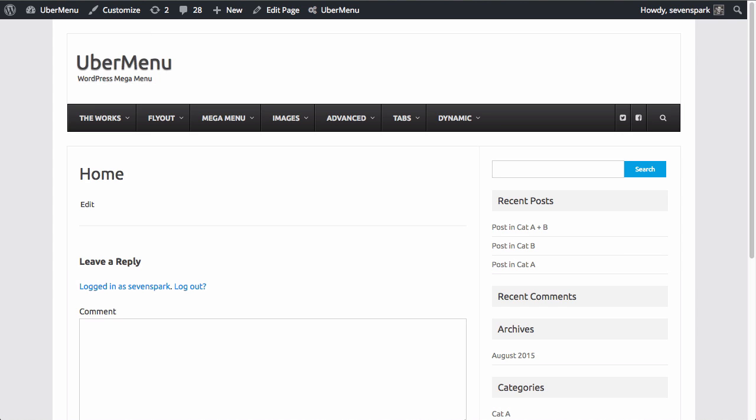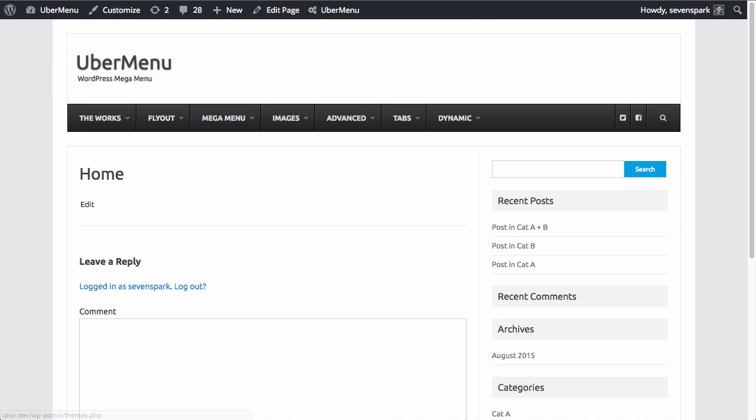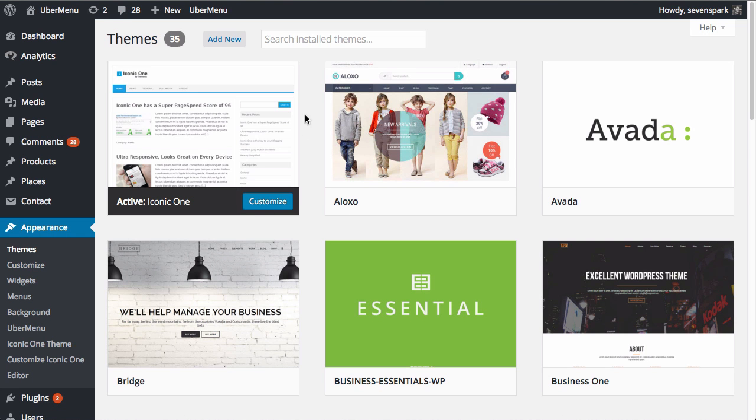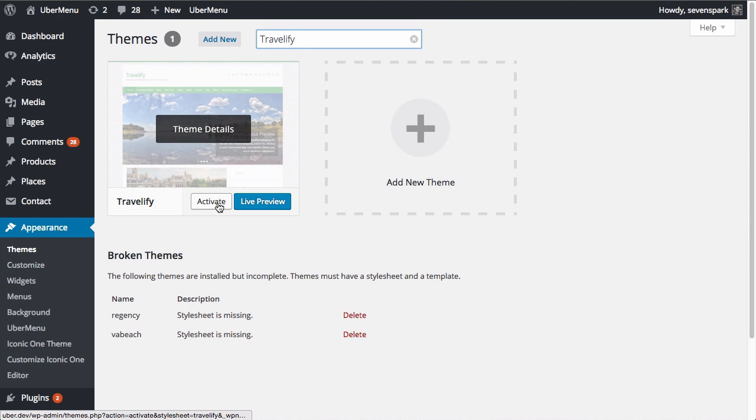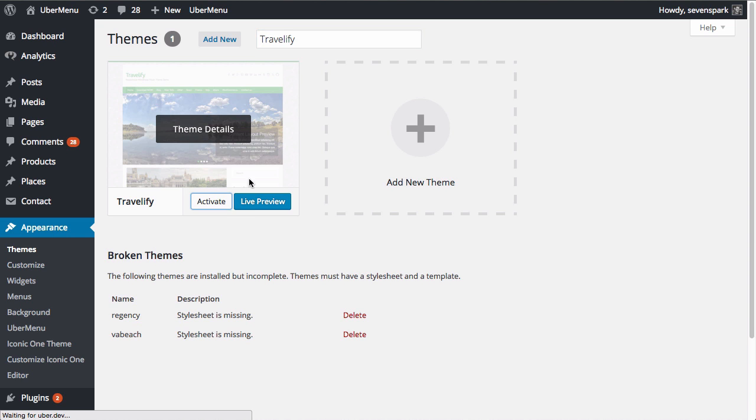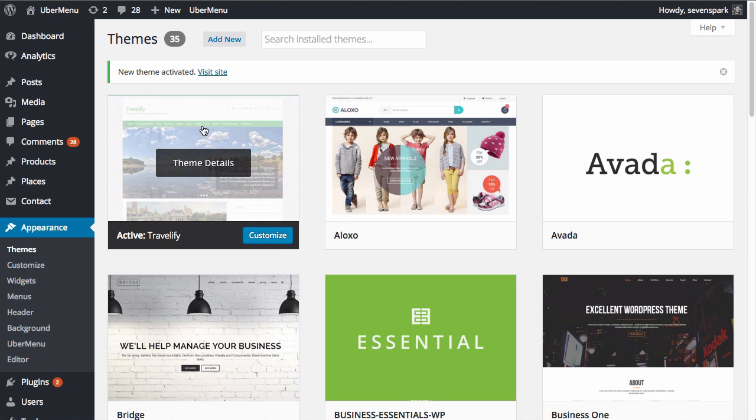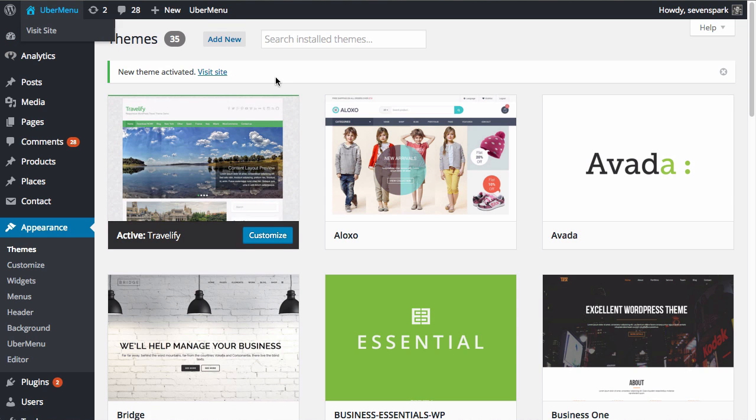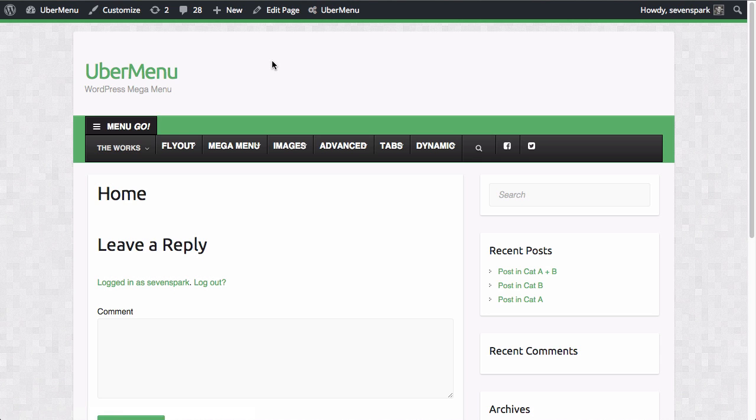Alright, so let's go and switch our theme to a theme called Travelify. This is also a very popular theme. I'm going to activate it. Let's look at our front end. Okay. And now, remember,